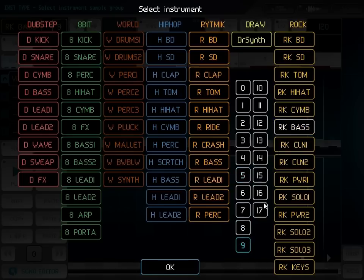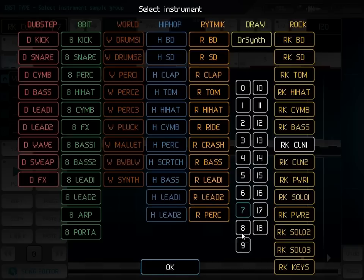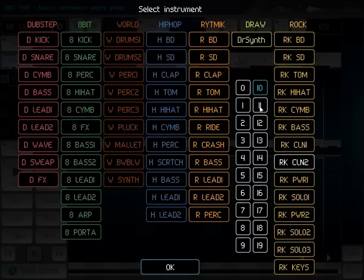Cymbals, bass guitars, clean guitars, and some power chords.